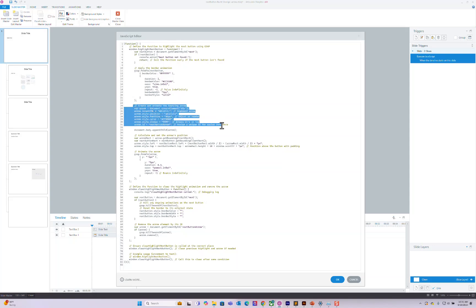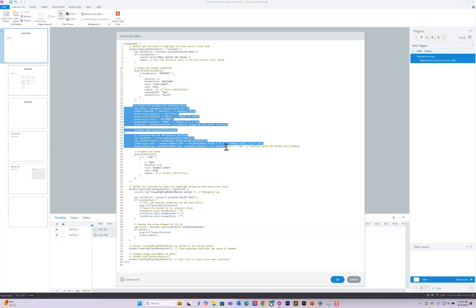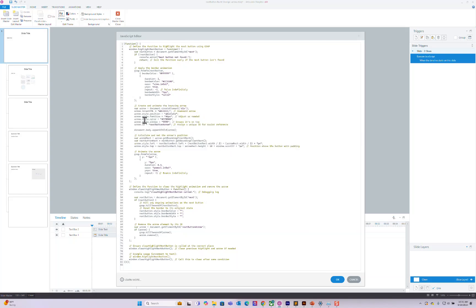This is some back end stuff that you don't really need to worry about. It's formatting and making sure stuff are done.